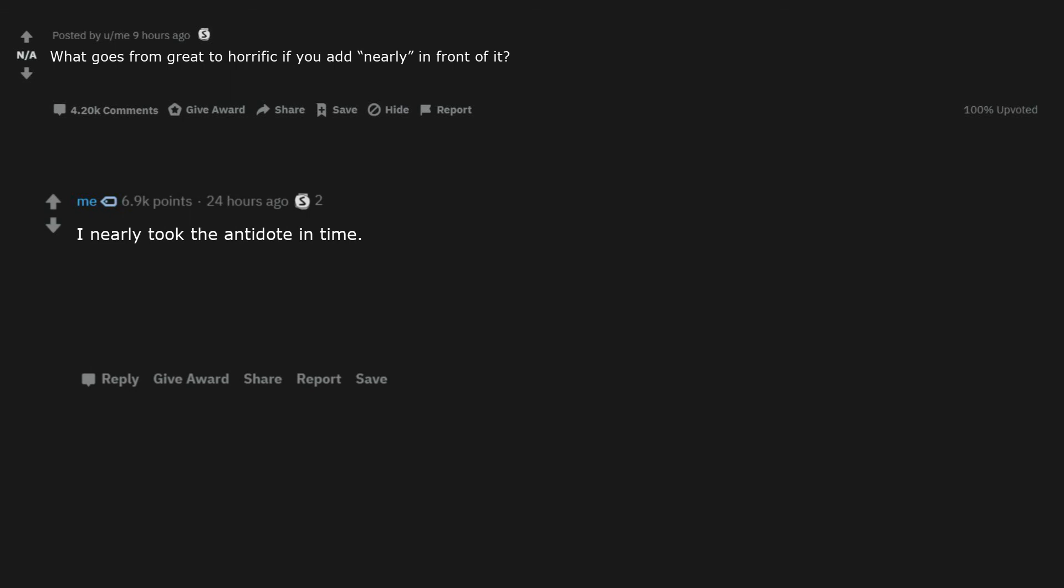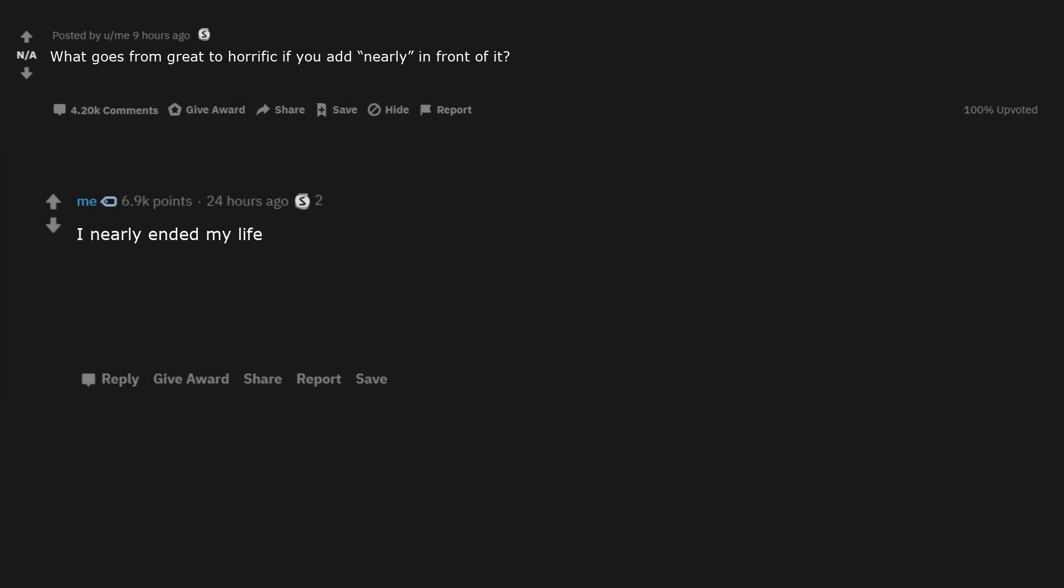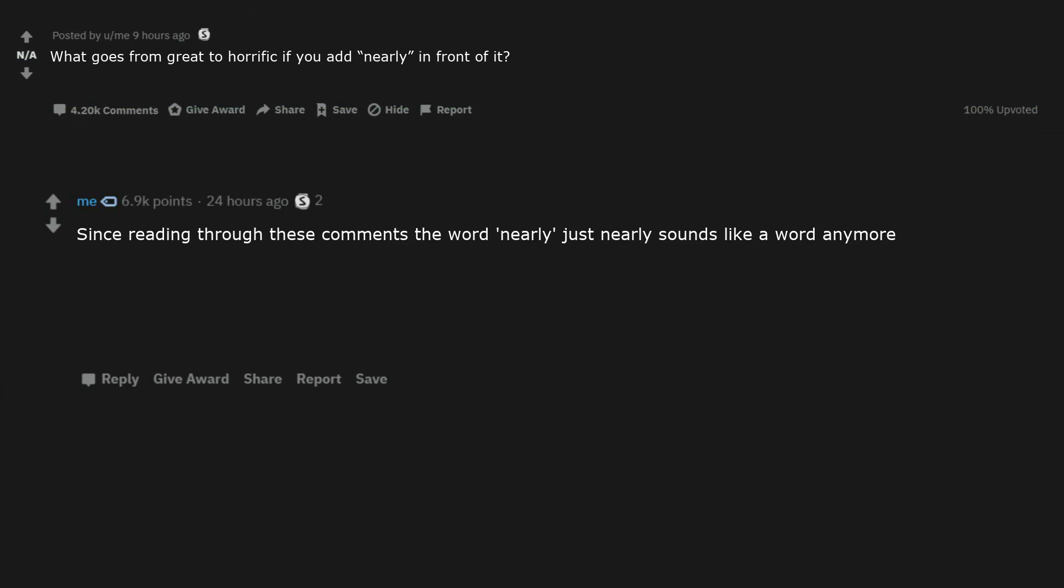I nearly took the antidote in time. I'm getting total semantic satiation from the word nearly. Why is it spelled like that? What is that EURL, E-E-U-R-L sound? I nearly ended my life. They nearly survived the accident. Nearly prolapsed. Hitler nearly killed himself. Since reading through these comments the word nearly just nearly sounds like a word anymore.